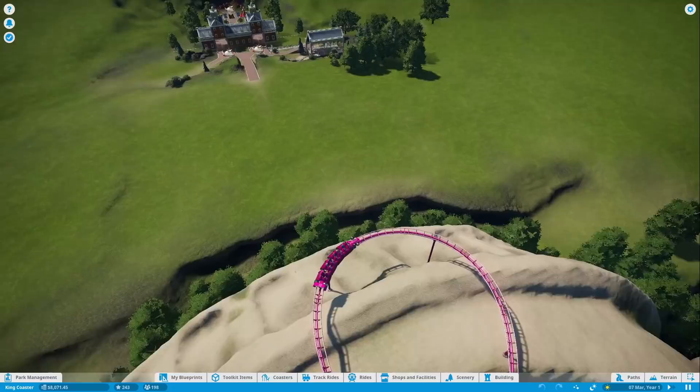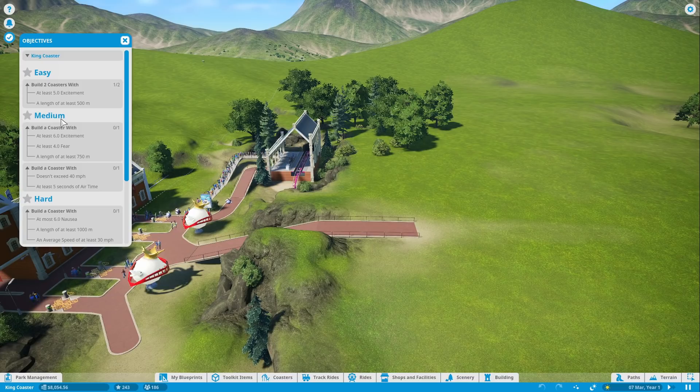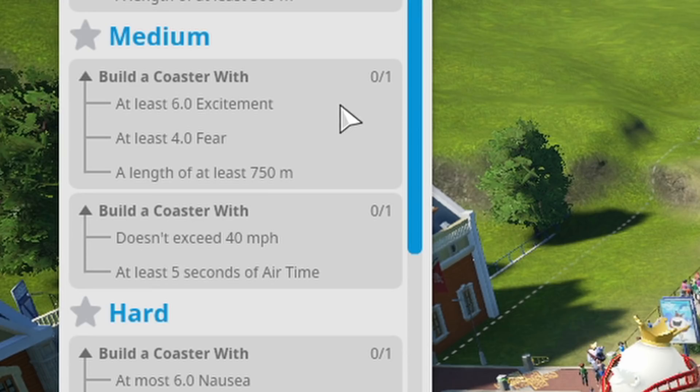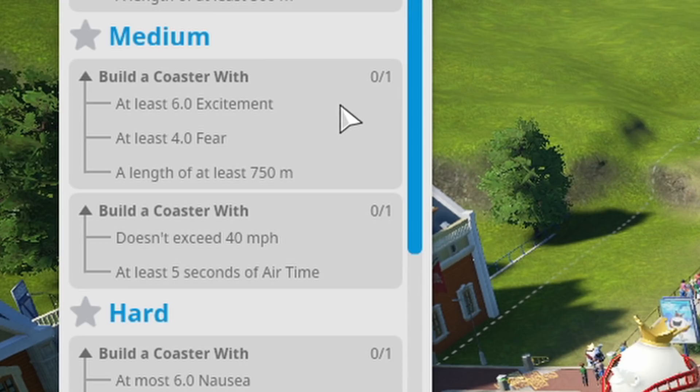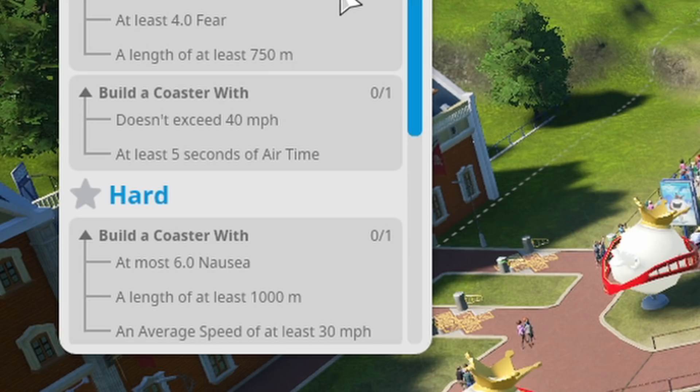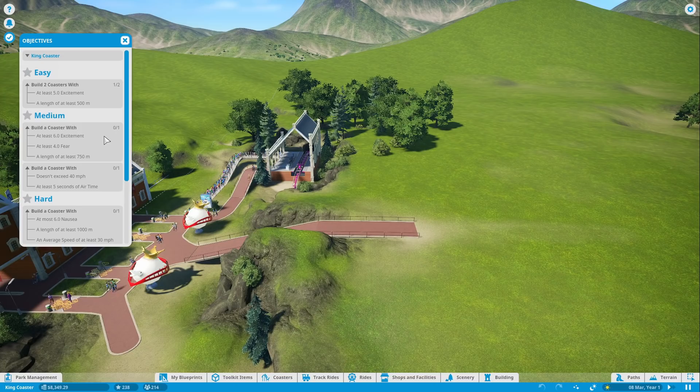We've got some objectives. The easy objective is to build two coasters with at least five excitement and a length of at least 500 meters, which one of them has already done. We've got another medium set of requirements: build a coaster with six excitement, four fear, and a length of at least 750 meters. Finally, build a coaster that doesn't exceed 40 miles an hour but does have at least five seconds of airtime.